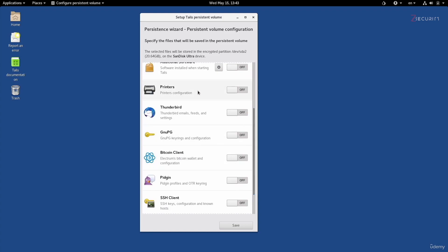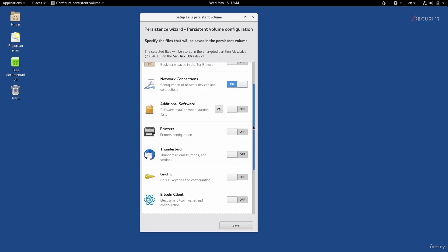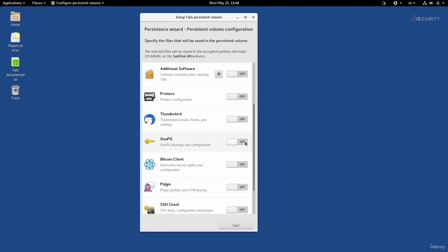You have other options, for example for printers, for Thunderbird which is a mail client, GNUPG, and the Electrum Bitcoin wallet. Turning on persistence for any of these programs will store anything you do within them and save all the settings. I'm going to turn it on for Electrum because I might want to store some keys in this Bitcoin wallet and wouldn't want them deleted. I'll do the same with GNUPG because I might have some passwords or keys that I don't want deleted when I restart or boot into Tails again.